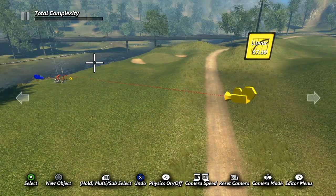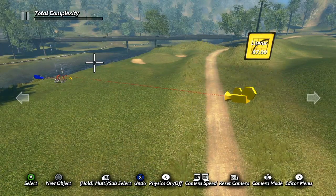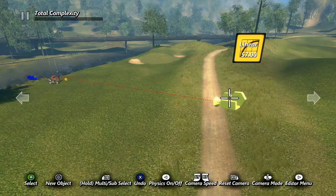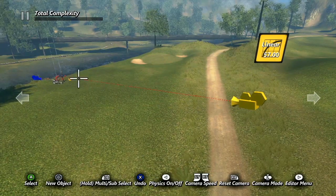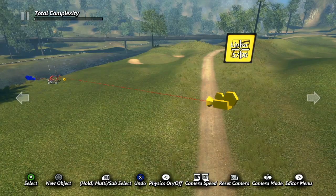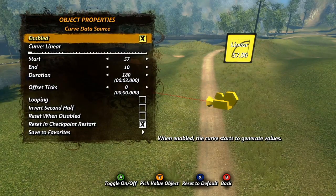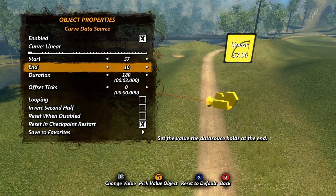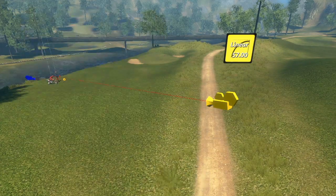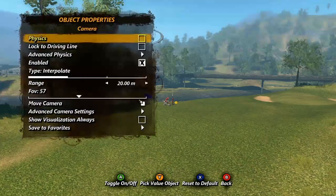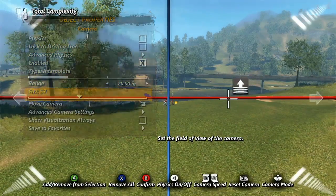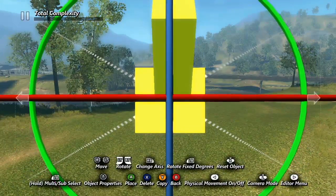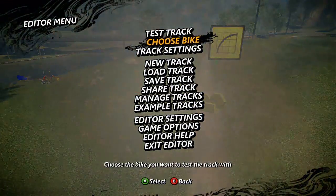Now I'll quickly show one example I've used quite a few times: creating a zoom effect on a camera by tying the field of view to a curved data source. I've set up my example by placing the camera at the start of the level, targeted to the rider, and set as the game camera. I've also already placed my curved data source and set its values — my start value is 57, the default field of view setting on the camera, my end value is 10, and my duration is set to 3 seconds. Now I'll open my camera properties and scroll down to FOV. A press of the Y button brings up my cursor so I can select my value target. For now we've only discussed data sources, but operations can also be used as value targets.